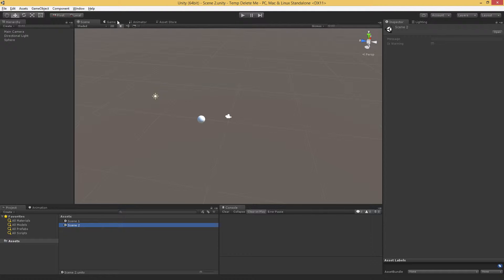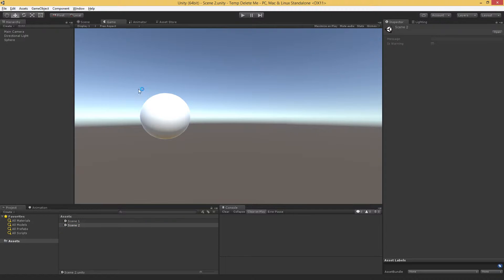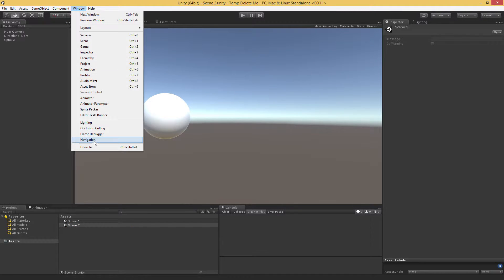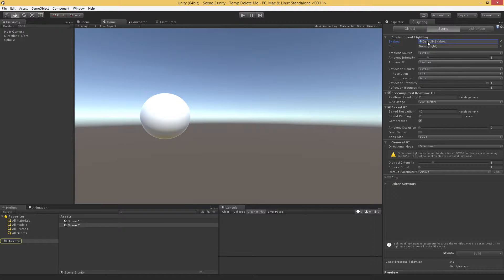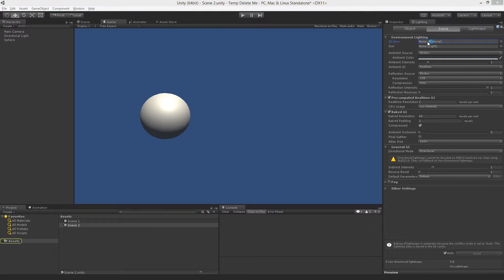To make things a little bit more obvious, in our Scene 2, I'm going to go to Window, Lighting, and I'm going to remove the skybox.